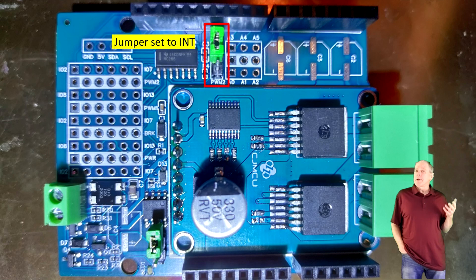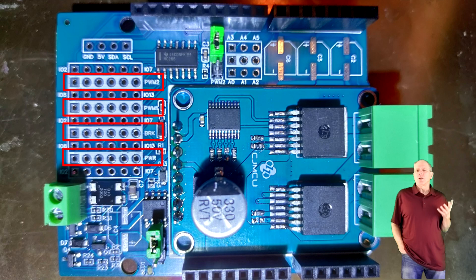And the brake pin is not used when running DCC but will be needed in a future version of DCCX to support DC power districts, so the power shield is already prepared for that.